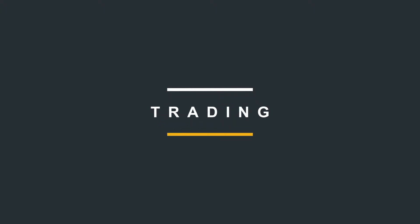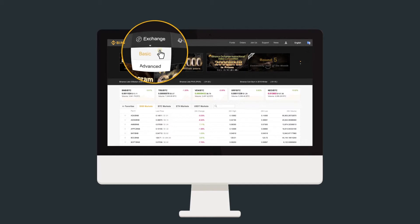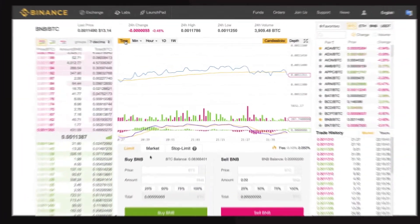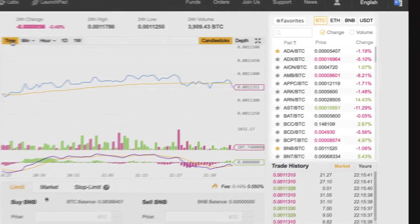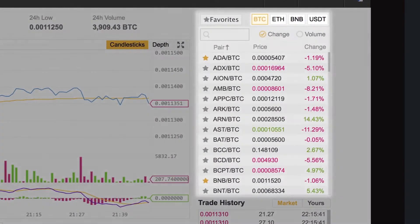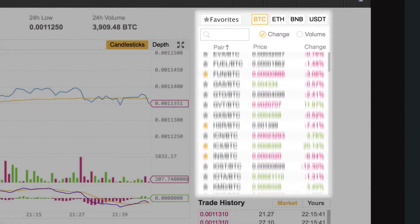Now you're ready to start trading. Head over to the exchange to get started. Binance allows you to trade against four major currencies with over 150 trading pairs available.